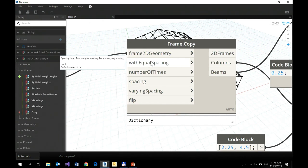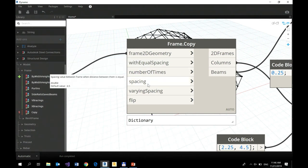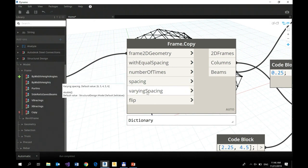But if you turn it to false, then you are able to define your varying spacing - defining a list of those spaces.